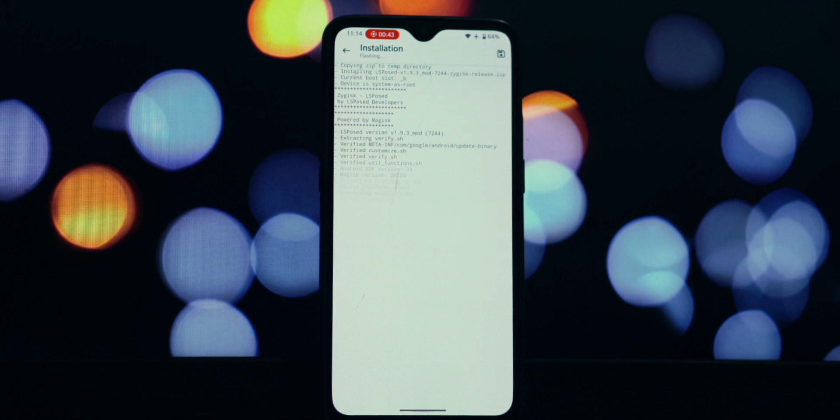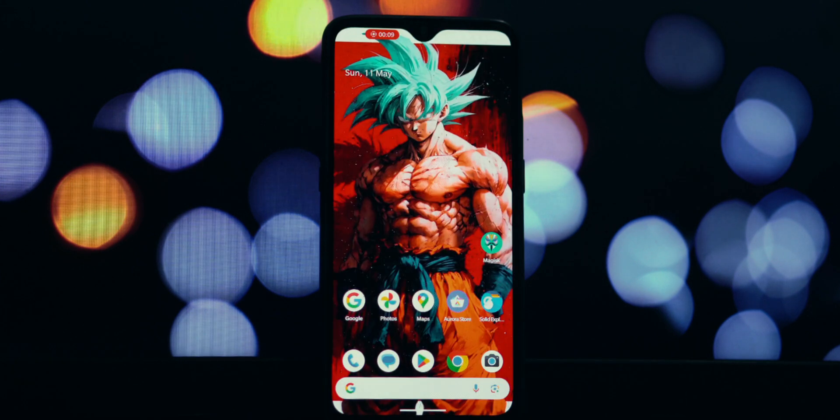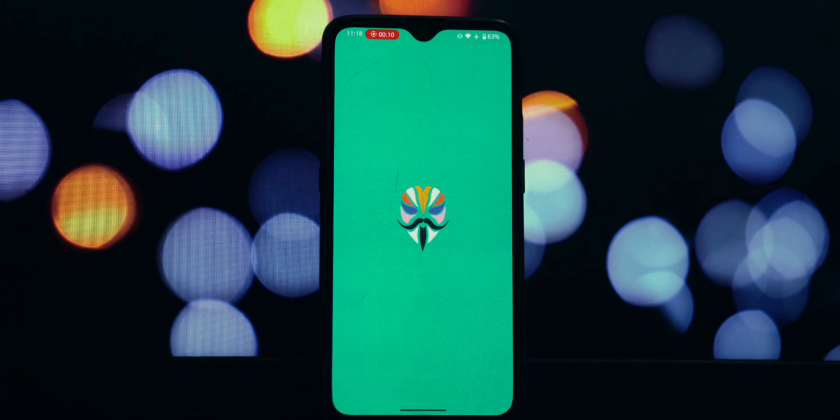After Magisk finishes flashing, it will prompt you to reboot. Go ahead and do that now.